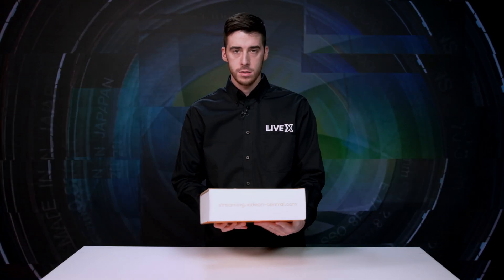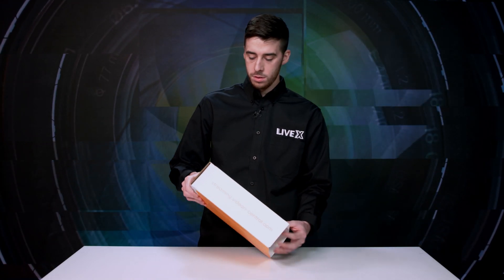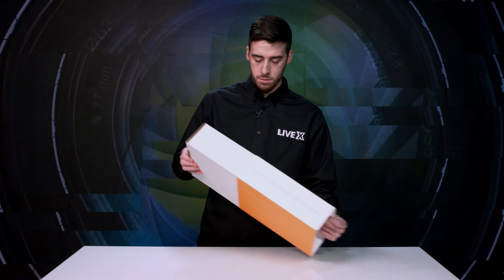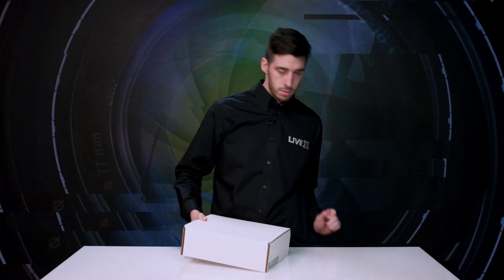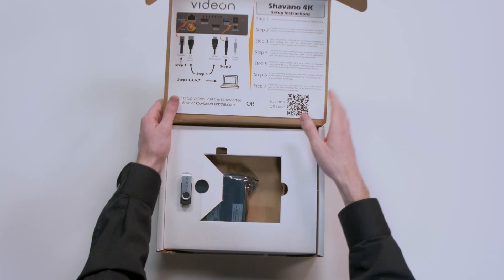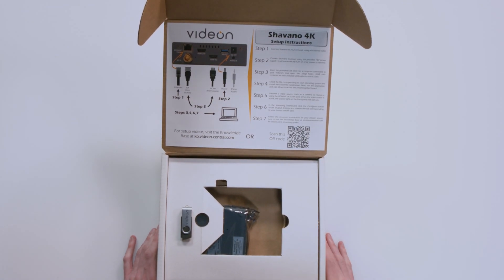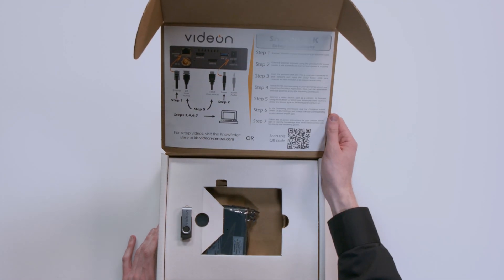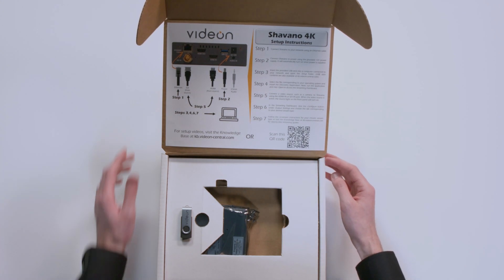So let's take a look inside the box. Take this sleeve off, put that down. Alright, so opening up the box here, looks like we've got some setup instructions. That's nice. Stress-free setup there.